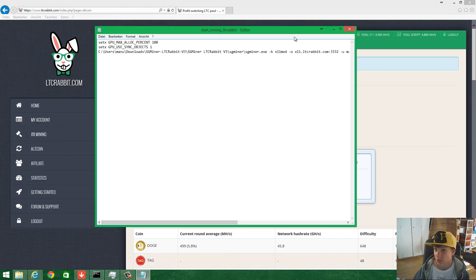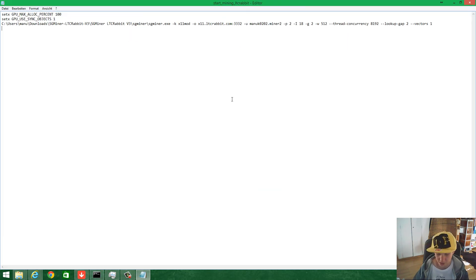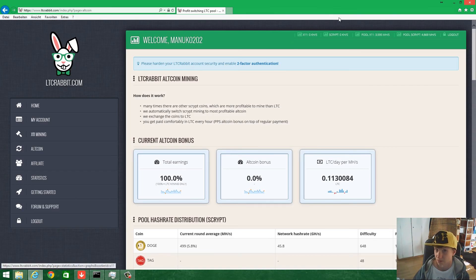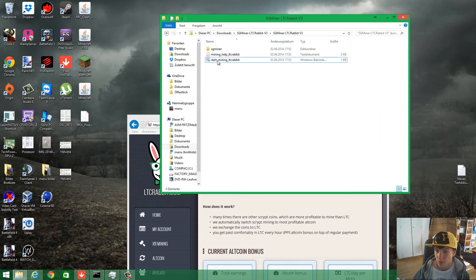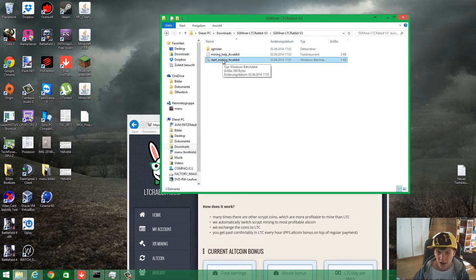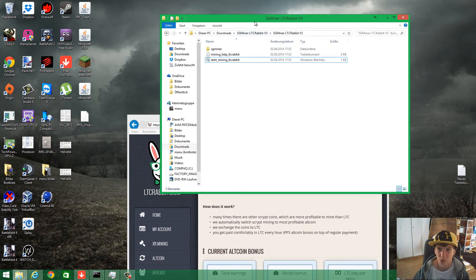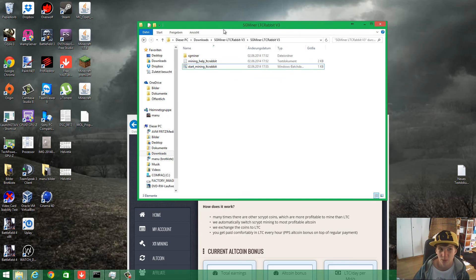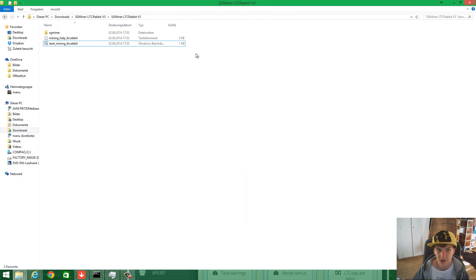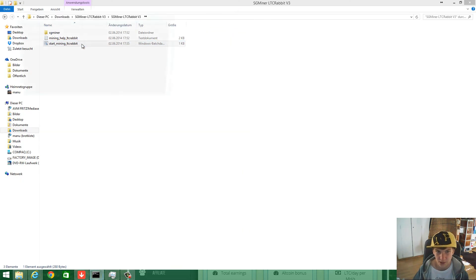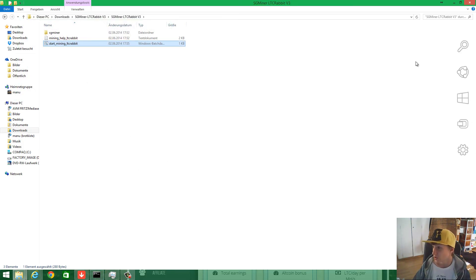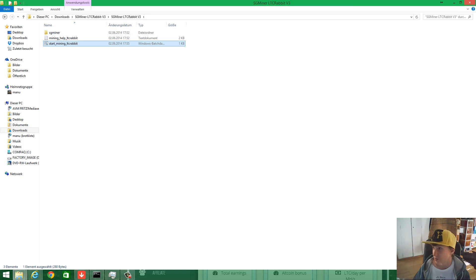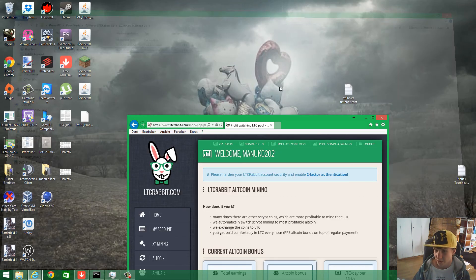It should be working now. Save it with Ctrl+S. At the moment I'm on a computer with an Nvidia graphics card, so I can't show you how to run it, but you just double-click it and it will start. I hope I helped you with that and you enjoy mining.